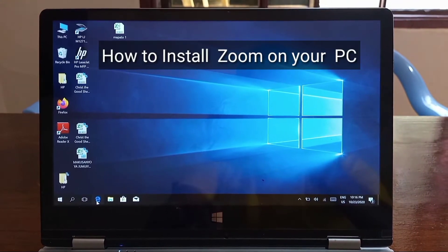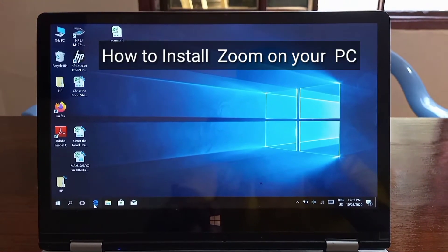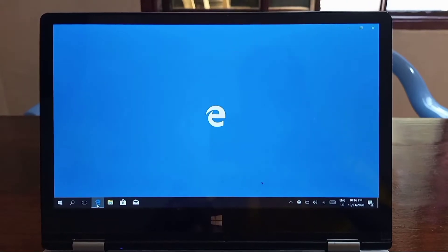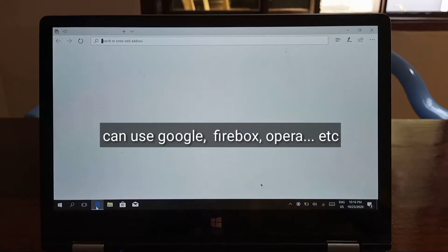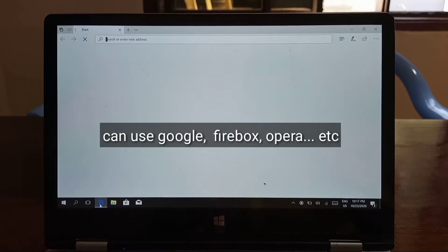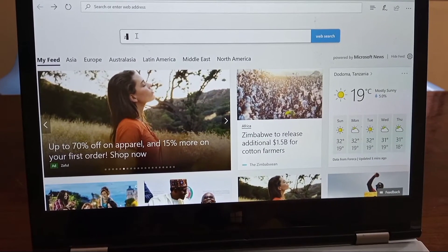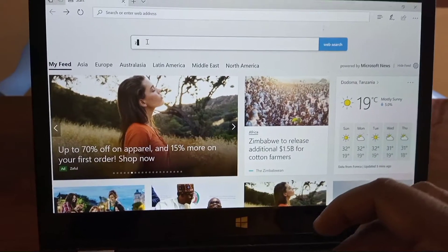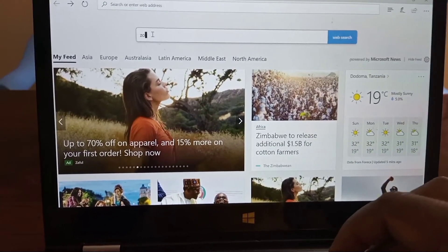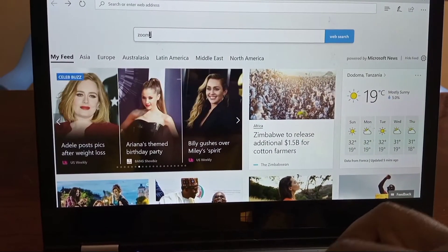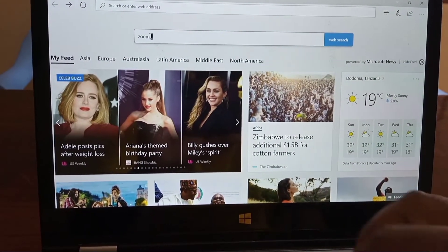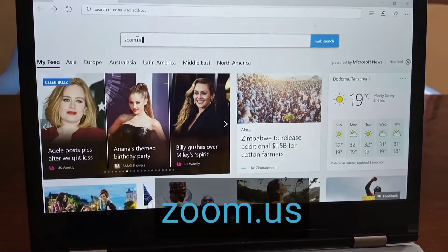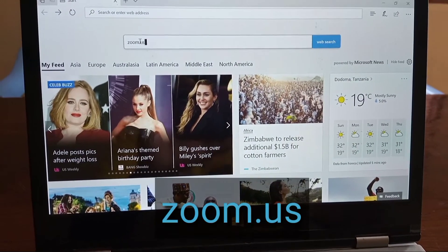Hi everyone, welcome to the tutorial on how to install the Zoom application on your personal computer. Open any browser and in the address bar or search bar, type zoom.us.